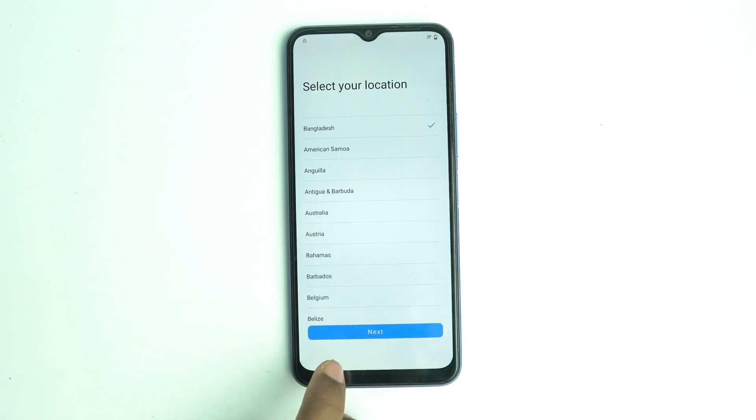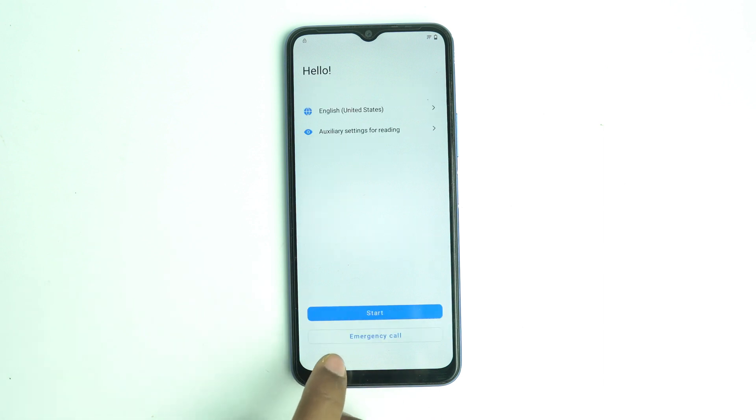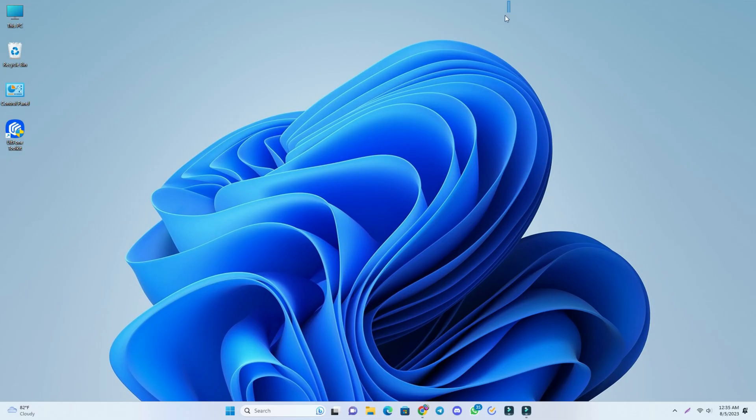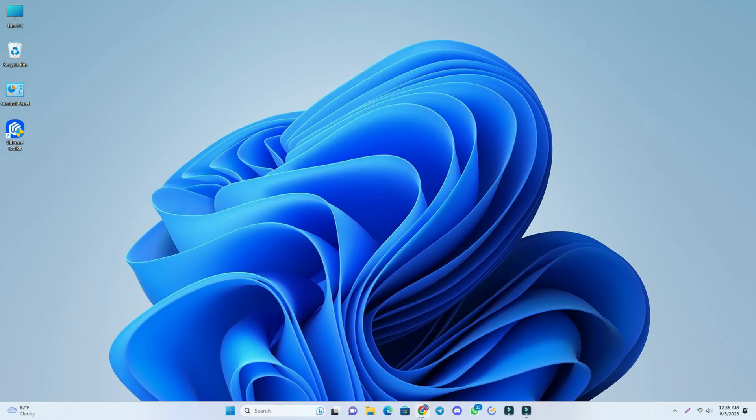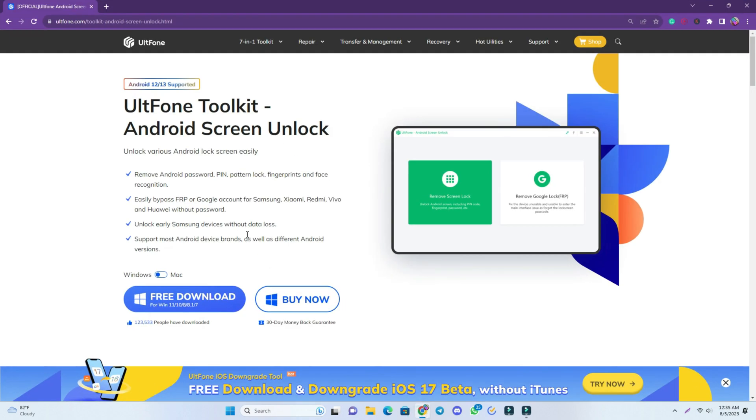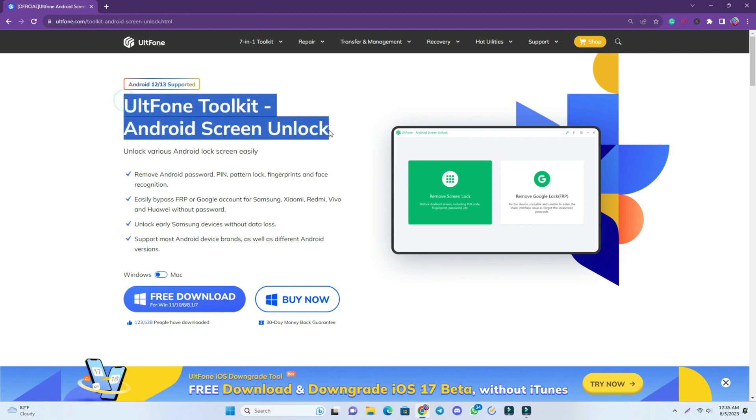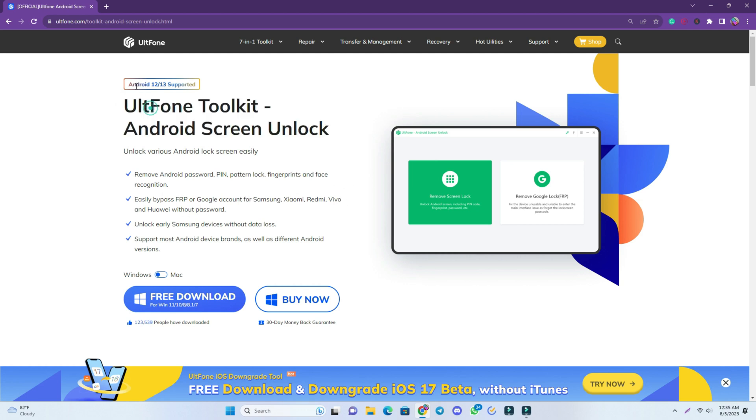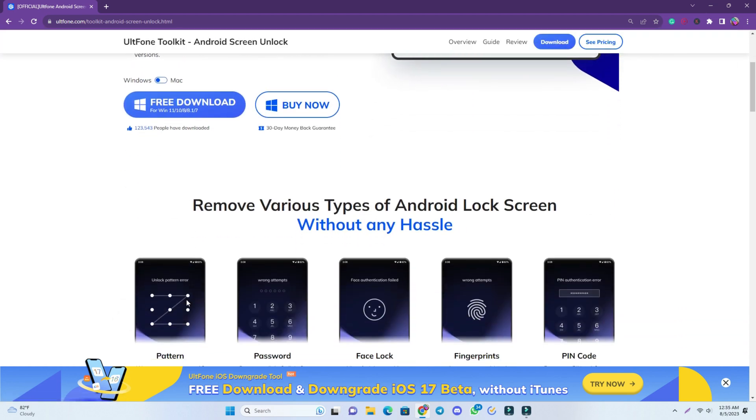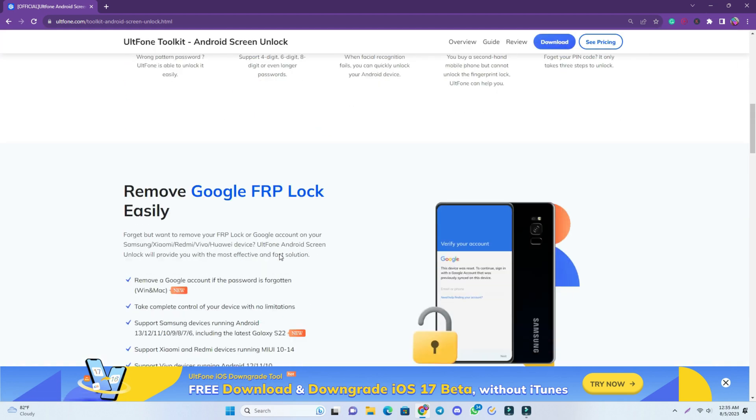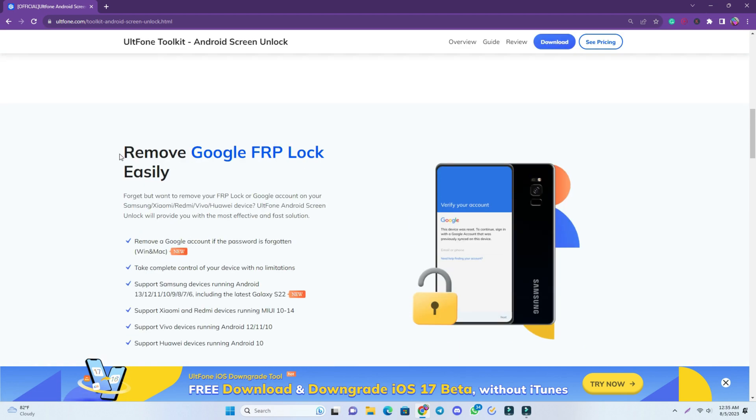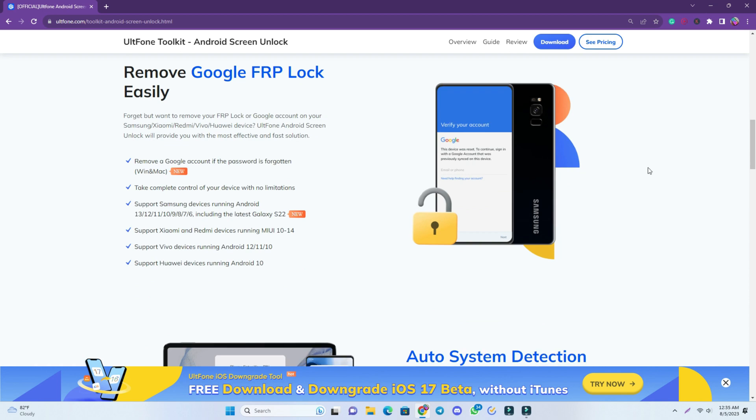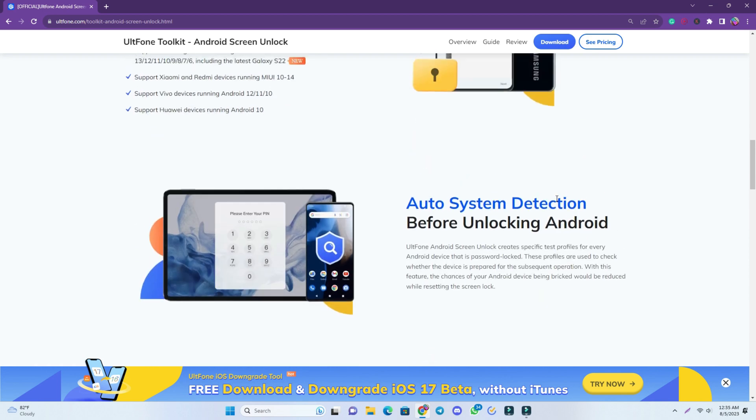Now we go to our computer screen. This is my computer screen. I open my browser and this is the tool that I use to bypass this Vivo Y16 FRP lock. This is a very interesting tool, the interface is very easy and it supports Android 12 and 13 both devices. You just click the free download option and there is a lot of instruction here.